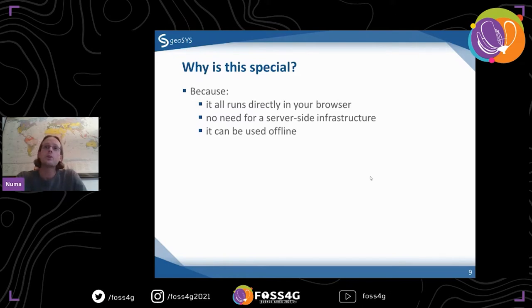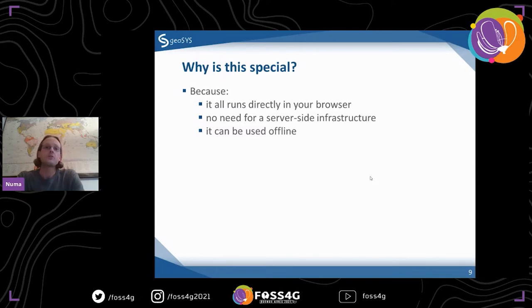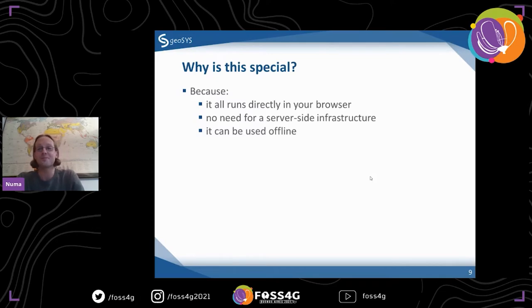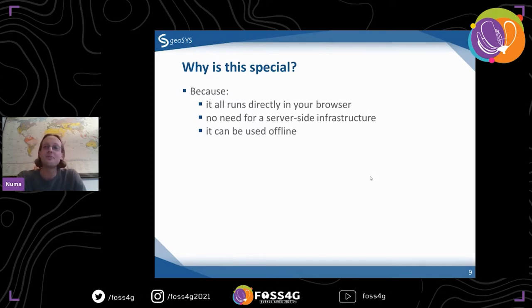For simple things, you don't need server-side infrastructure. It runs in your browser, and if you know JavaScript, that's all you need. You need to know how to read the documentation — and it's really worth it with Turf because the documentation is really good. Another thing is it can be used offline.